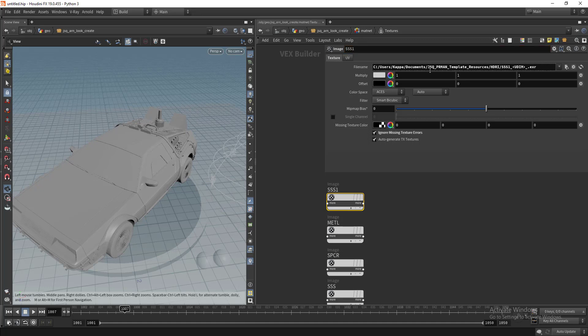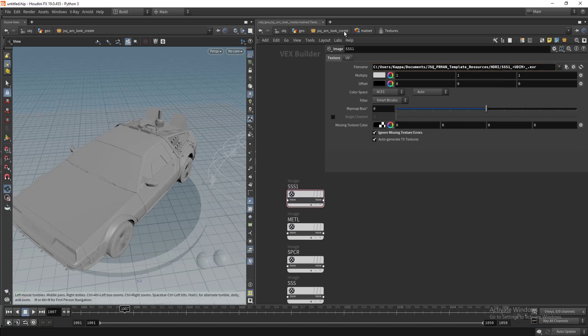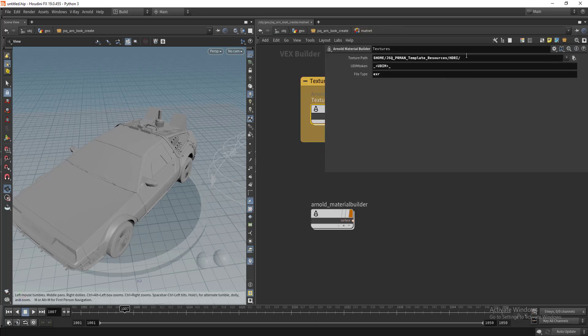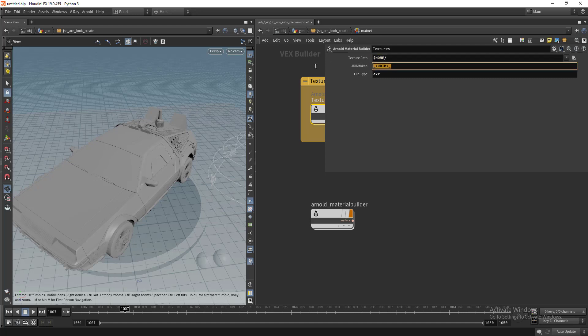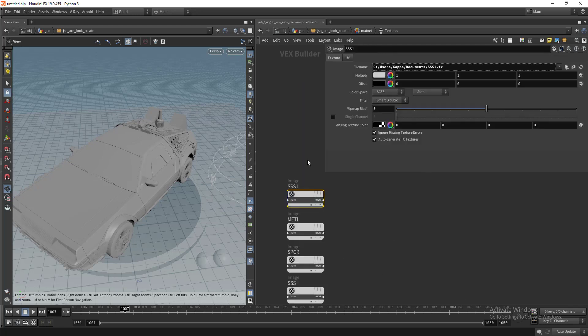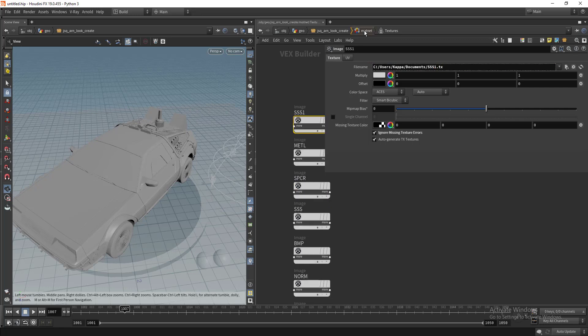Now you can see the name of the texture changes automatically. This will really save a lot of time. When I change the path, if you don't want the UDIM token you can remove this, change it to TX, dive into this, and you can see everything has changed according to the information we have given.